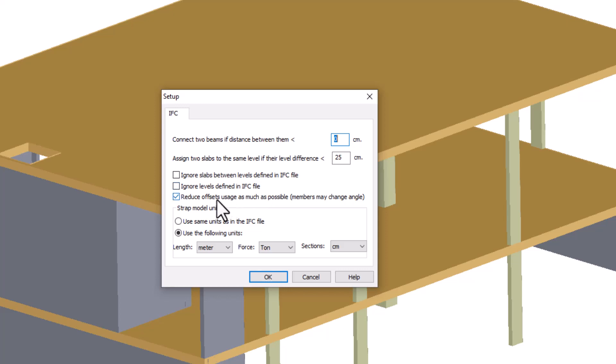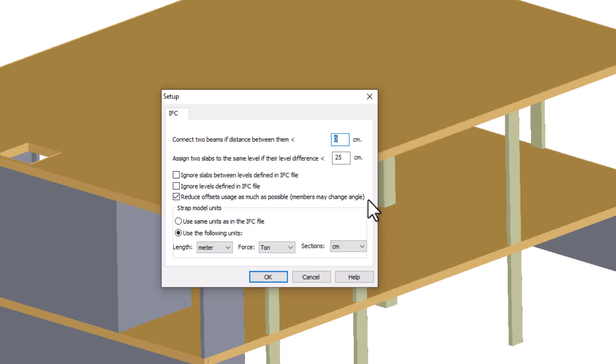Reduce offset usage as much as possible. This option reduces offset usage in the strap model. Please note that choosing this option can change the angles of the elements in the structure. You can only use this option if neither levels nor ignore levels have been defined in the model.